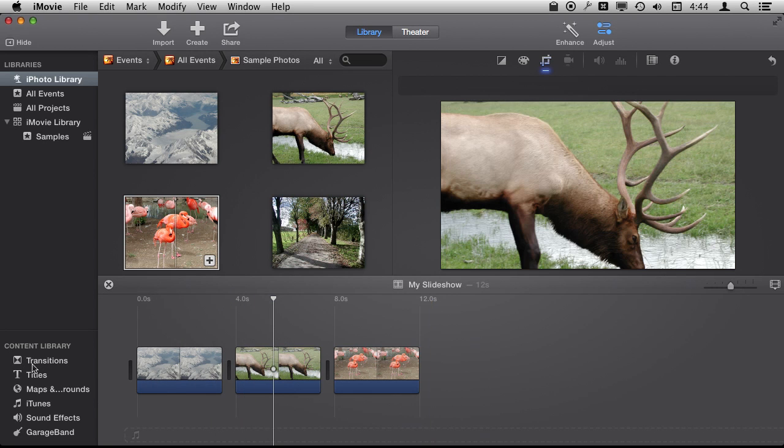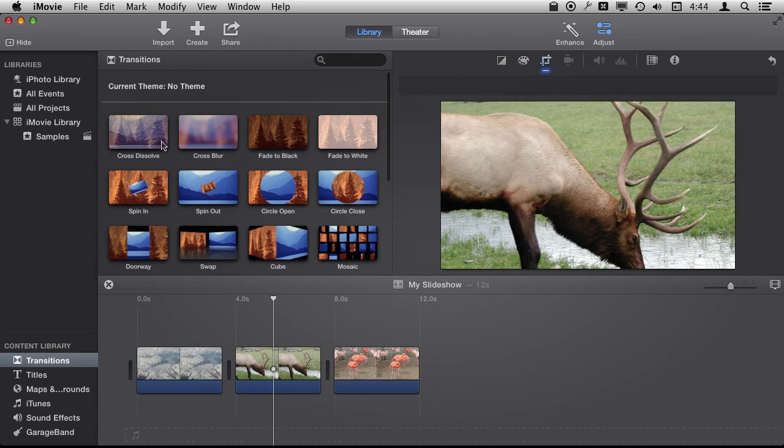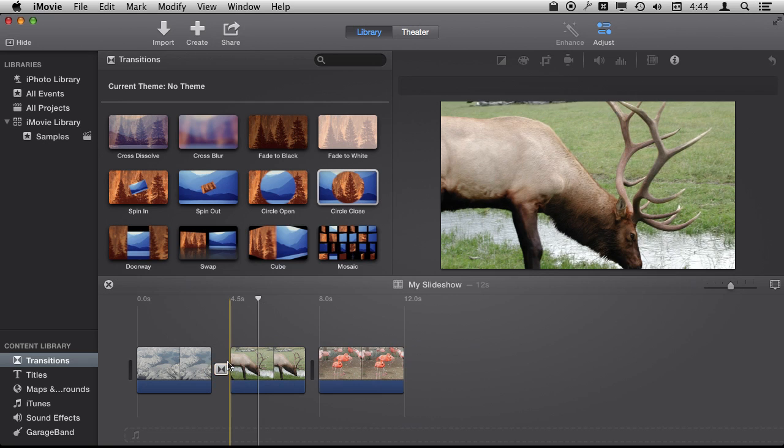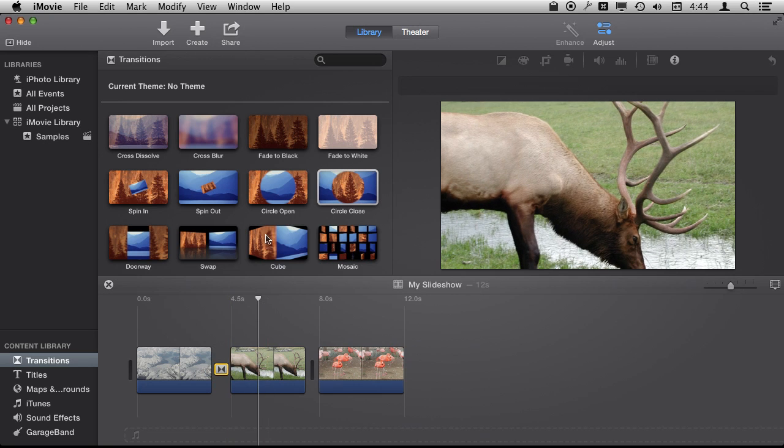Just like with videos I can add transitions between the photos. I can use the same transitions that are used in the video. So I can just drag and drop those in there.